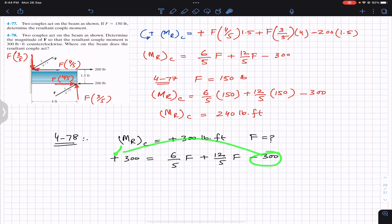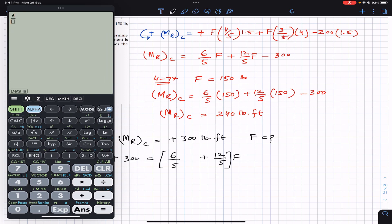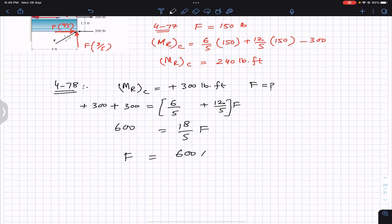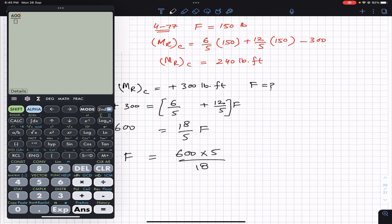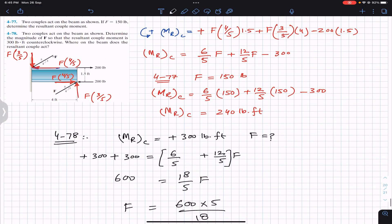Bringing 300 to the other side, it becomes positive: 300 + 300 = (6/5 + 12/5) × F. Taking F common, 6/5 + 12/5 = 18/5, so 18/5 × F = 600. Cross-multiplying gives F = 600 × 5/18 = 166.67, approximately 167 pounds. This is the solution to Problem 478.